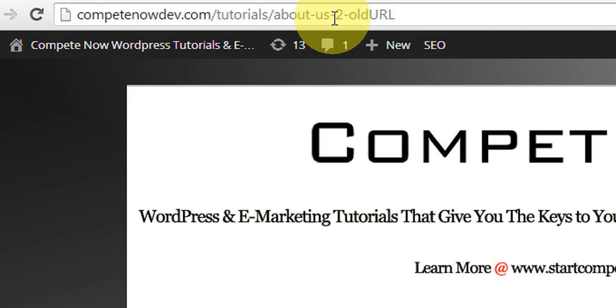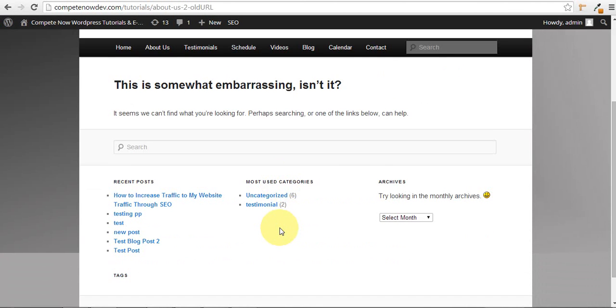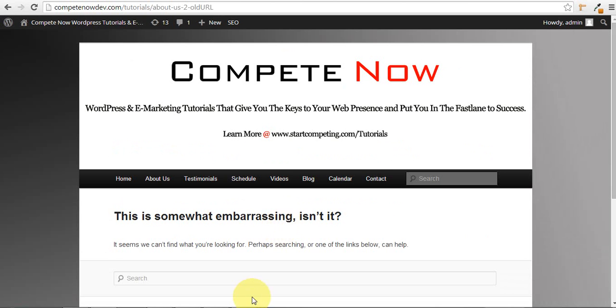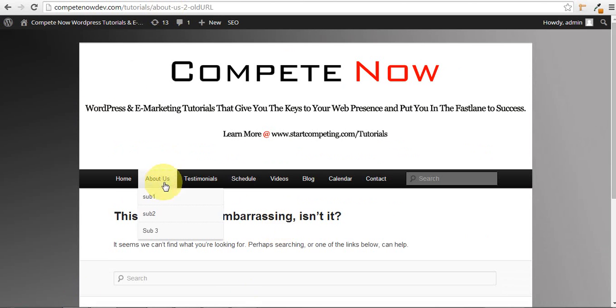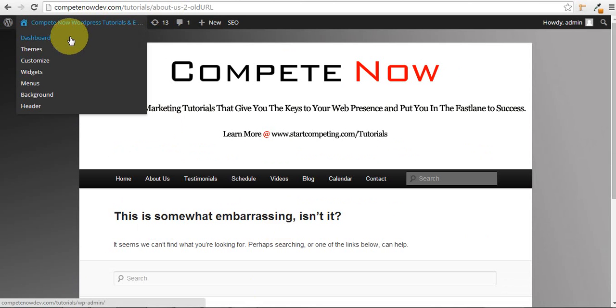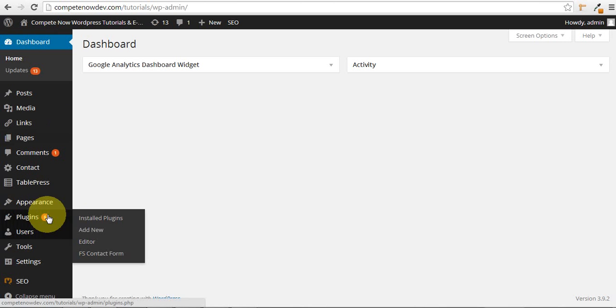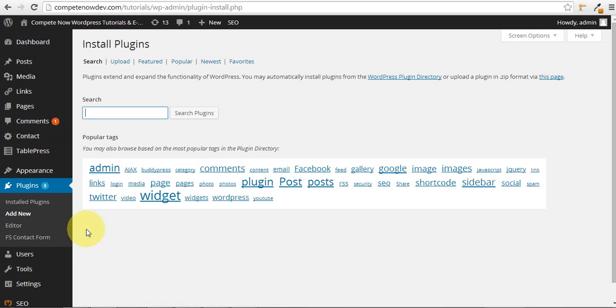All right, so it goes to this is somewhat embarrassing. This is a 404 error page. Pretty frustrating. What we want is for that old URL to go to the new About Us page. I'm going to show you how to do that, and you would do that for all the pages on your old website that obviously have new URLs, which is pretty much every single one of them except for the home page in most cases.